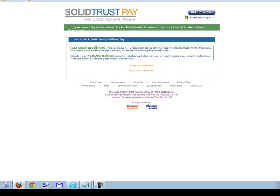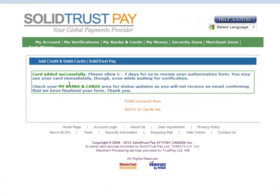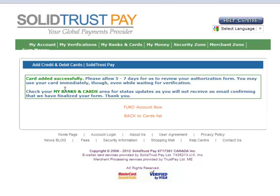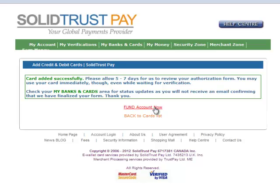My card has been successfully entered. I can wait five to seven days to see a review of the authorization, so it does take a little while. Now we're going to fund the account as well, so bear with me as we go and fund the account.